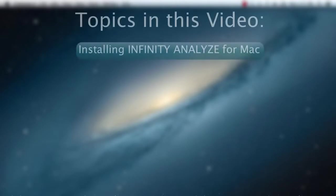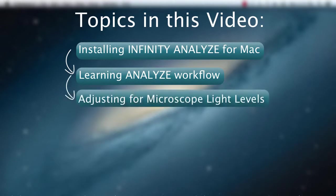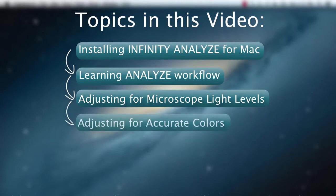We'll go over installing Infinity Analyze for Mac software, learning the typical Analyze workflow, adjusting the camera for your microscope's light levels, adjusting the camera to accurately represent your slide's colors, and capturing images.